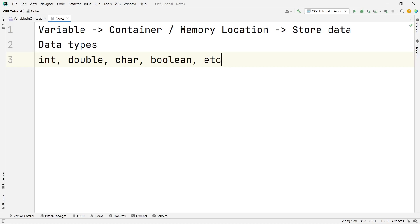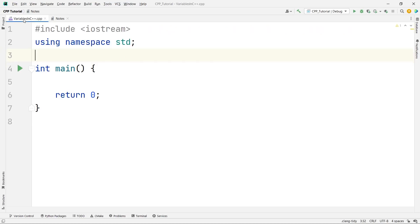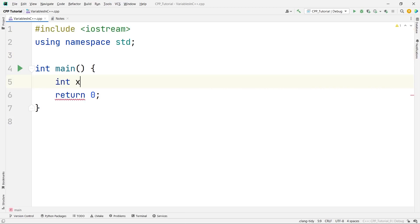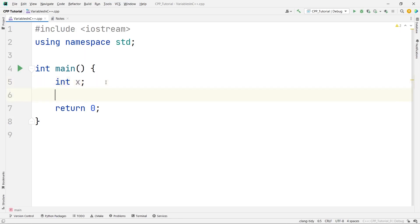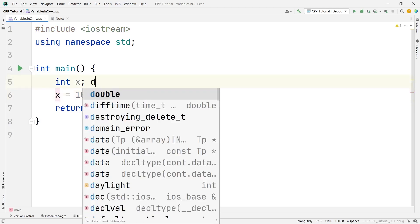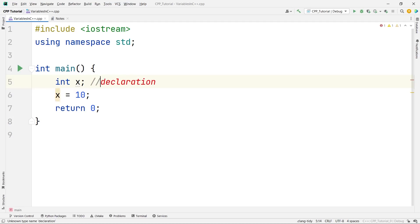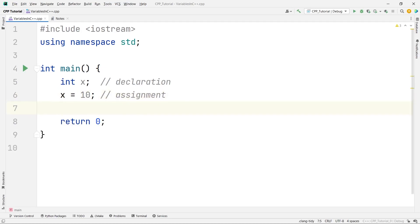Today is about variables so let's stick to that. Going back to our C++ file, let me show you how to declare an integer variable. I will say 'int x' — here 'int' is the keyword and 'x' is the name of the variable. This is called declaration. Then I say 'x = 10' — this is called assignment.